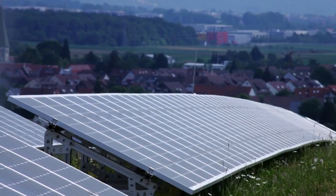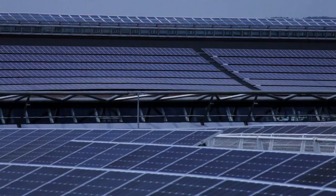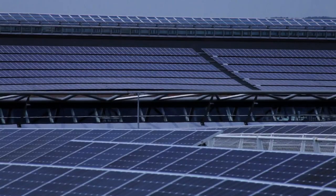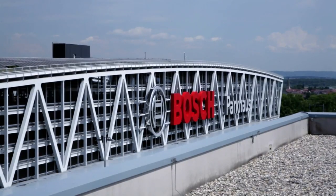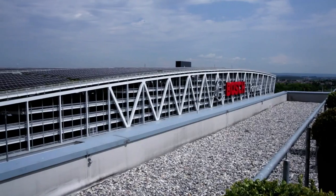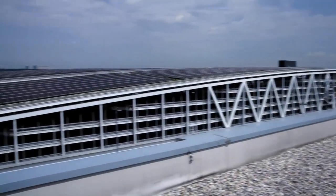One solar module contains 60 cells. When a number of modules are connected to one another, a solar power plant is created. And power is generated from the sun and the sand.